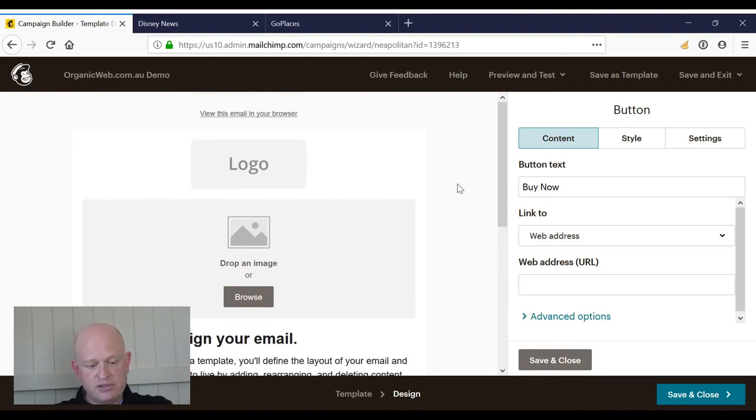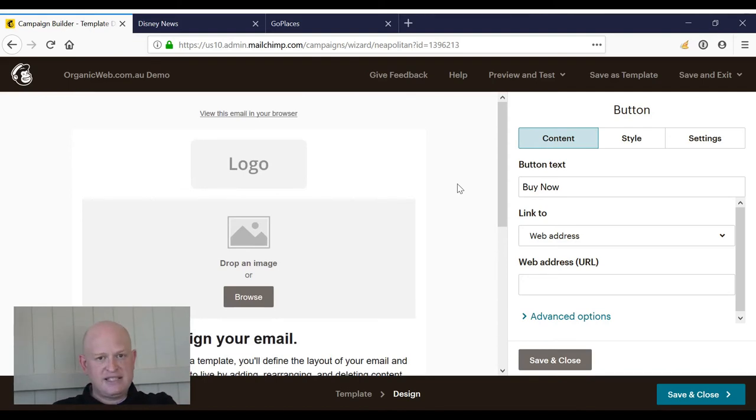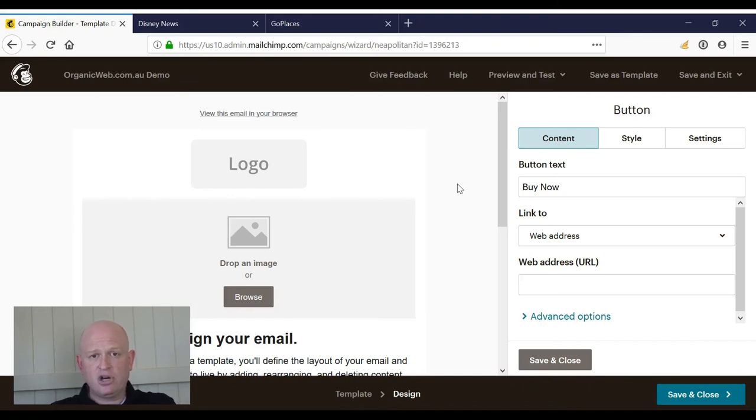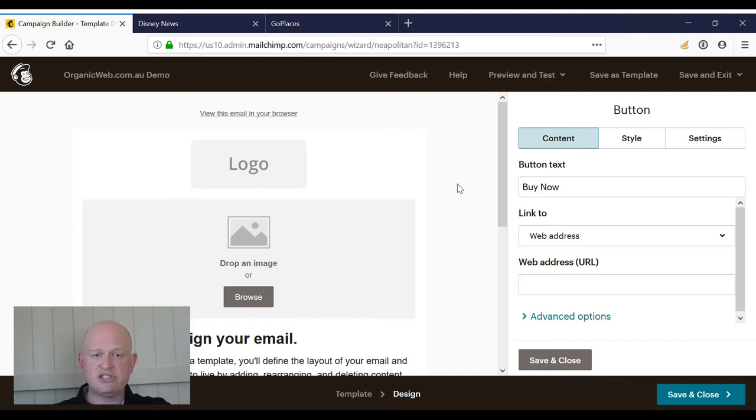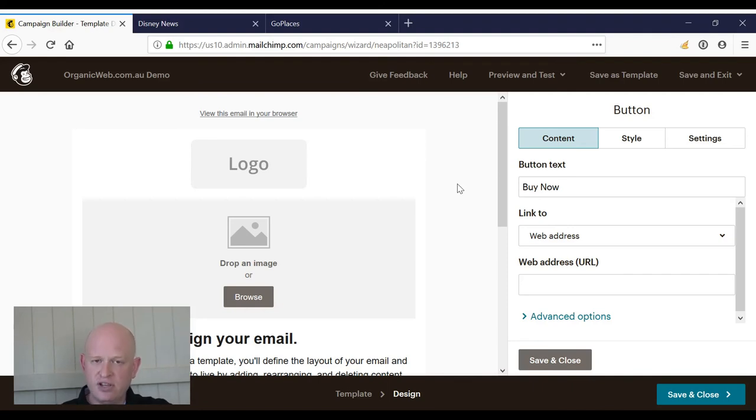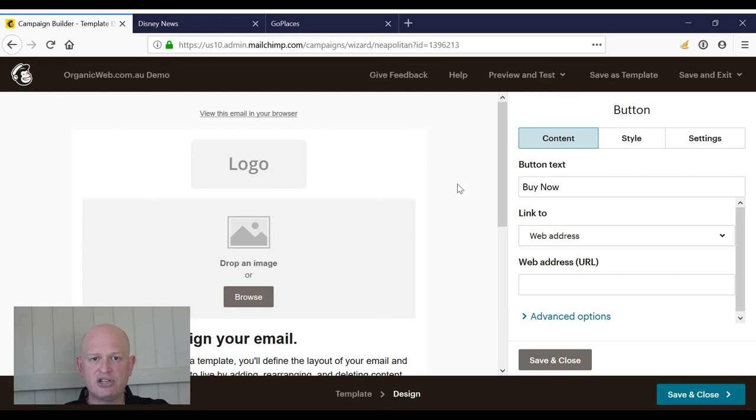So in the future, we would create our email campaign and send that. In the future we'll just replicate it, copy it, and it already has our logo and layout. Nice and simple, and it's what organizations that are getting great results with email marketing are doing. Thank you for joining me.